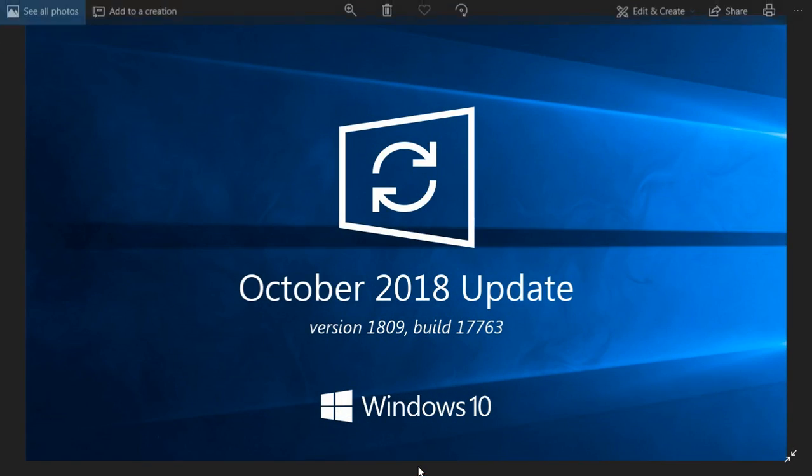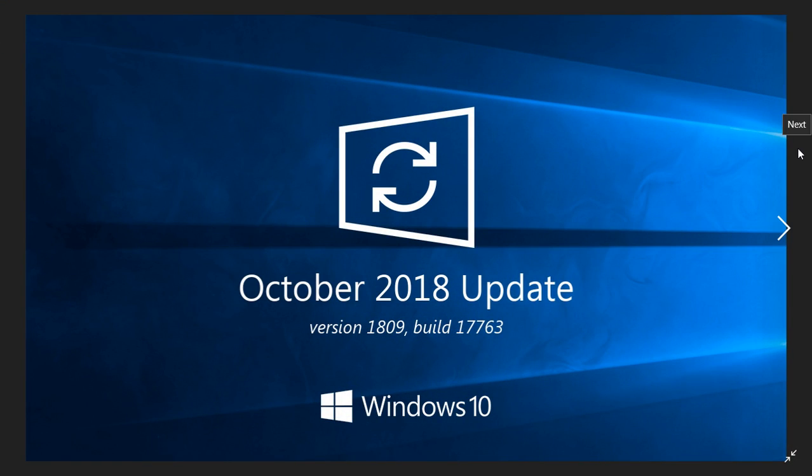Welcome to this Windows and Computer channel and this is an update on the situation of the October 2018 update. We are of course January 17th, 2019—it's been three months, more than three months since the first release.